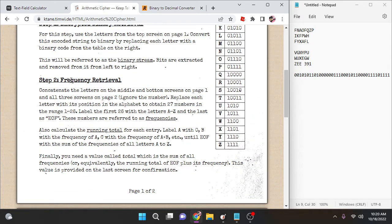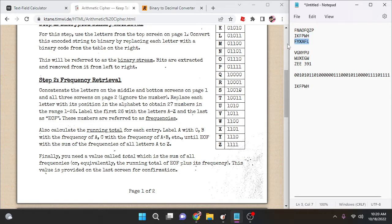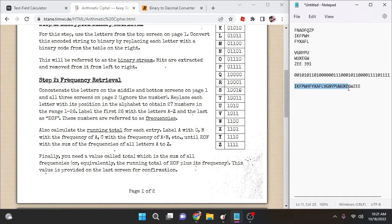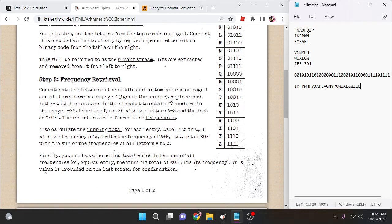Step two: frequency retrieval. We're going to concatenate the letters on the middle and bottom screens of page one, and then all three screens on page two, ignoring the number. This should be exactly 27 letters in total. If it's not 27, you did something wrong.